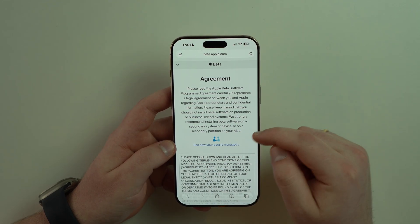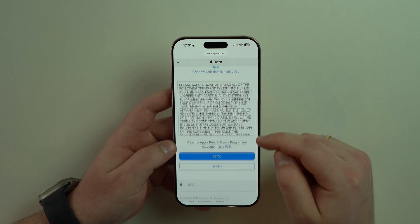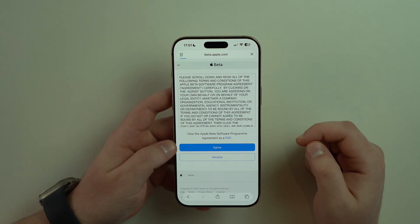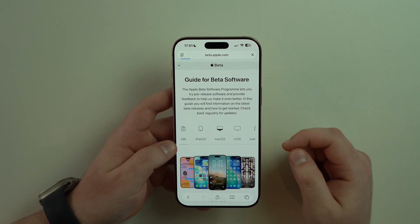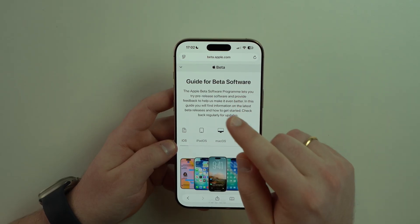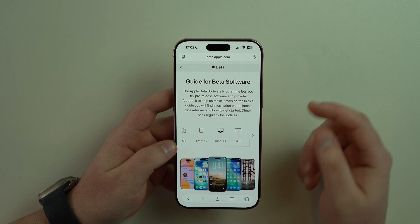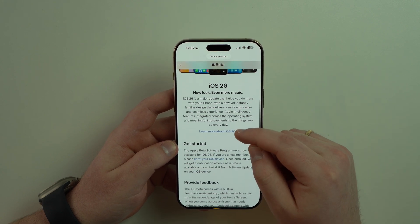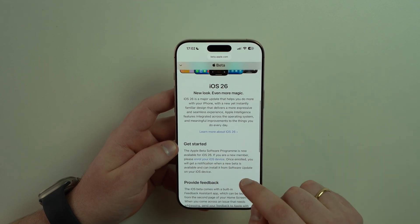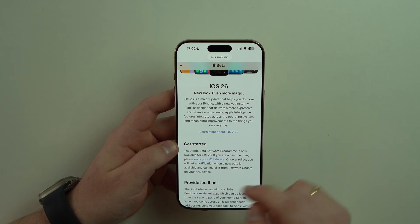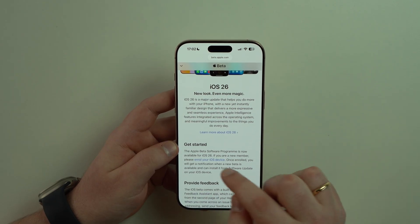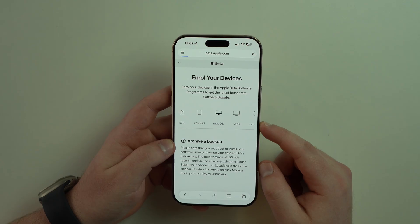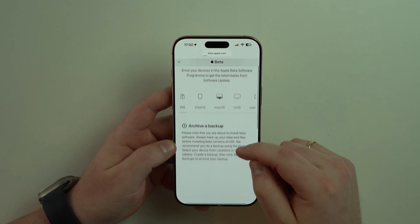You're going to see the agreement, so scroll down and agree. Then you'll see a guide for beta software — scroll down a bit until you see 'Get Started' and 'Enroll your iOS device.' Tap on that link and let it load.